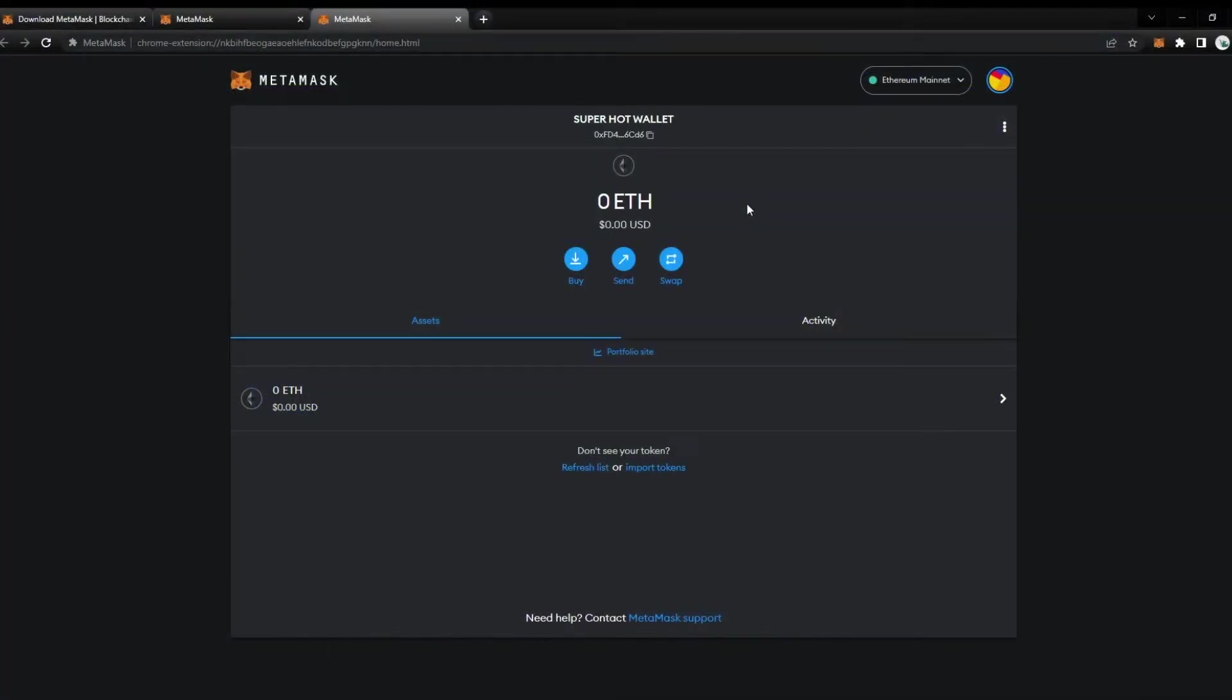So for this exercise, we're going to be creating a hot wallet and adding our Polygon and wrapped Ethereum into this wallet.